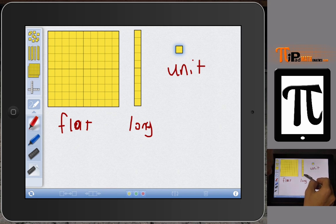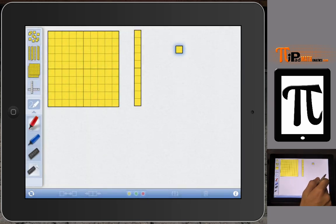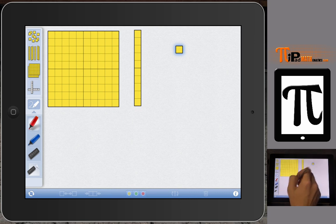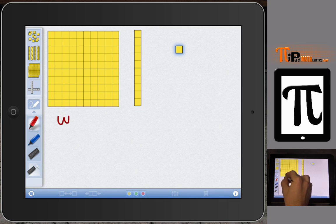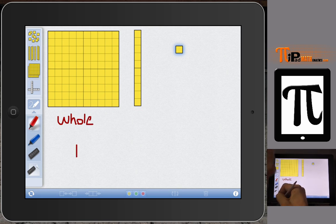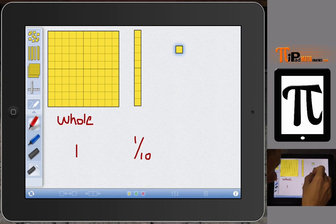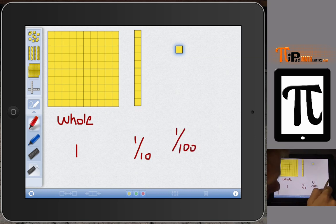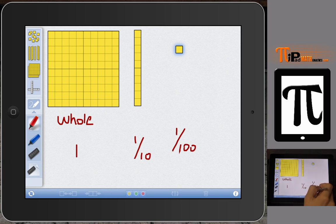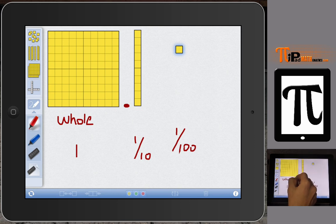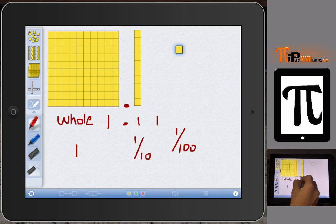When dealing with whole numbers, we call the units the ones, the longs the tens, and the flats the hundreds. However, when dealing with decimals, we need to redefine what our whole is. So I'm going to call the flat our whole — meaning the flat equals one. Then the long equals one tenth, and the unit equals one hundredth. This helps model decimals so that the decimal point now falls between the flat and the long.